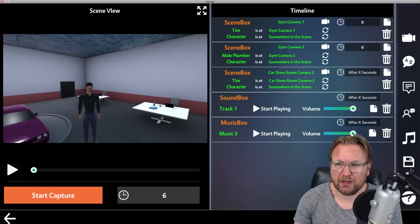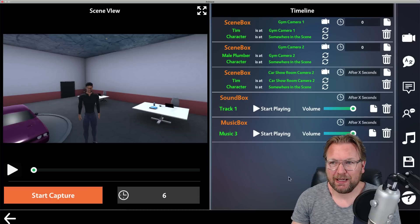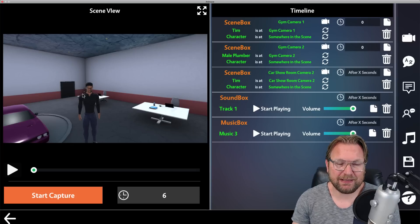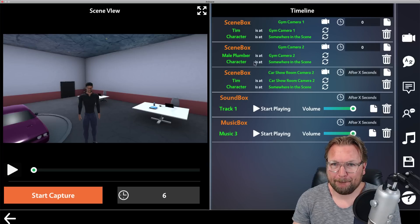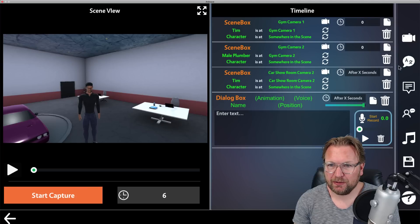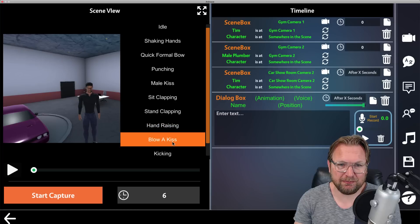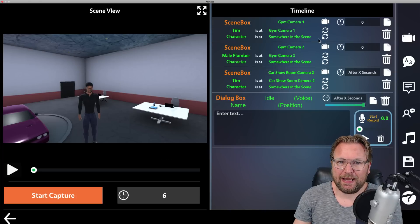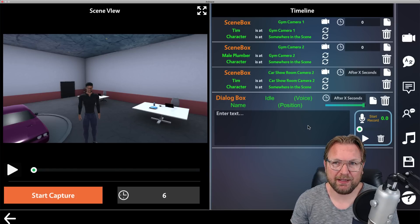When you're done, you simply click save and save the project to your computer. That's basically how this application works. You can create pretty cool scenes where characters say anything you want. In the dialogue section you can also choose animations — punch, sitting, clapping, hand raising, blow a kiss, kicking, idle, and more. You can save your project and always use it later to modify the timeline of the video you're creating.